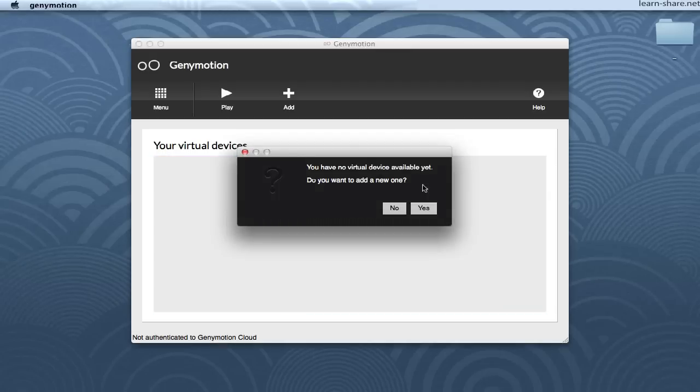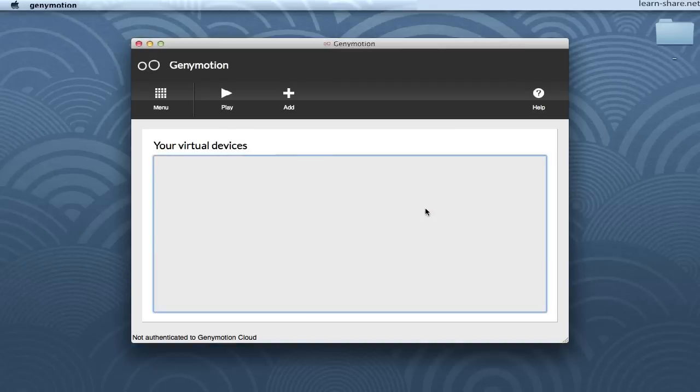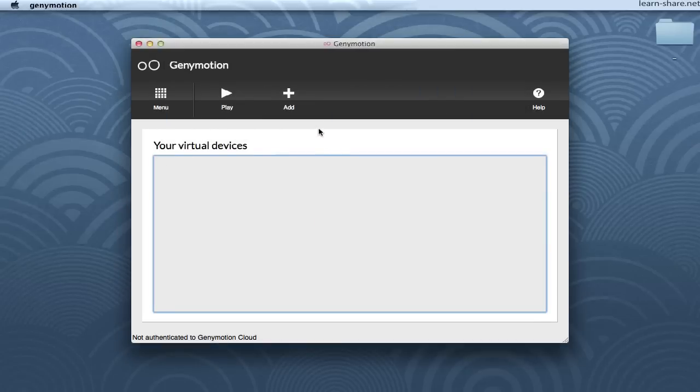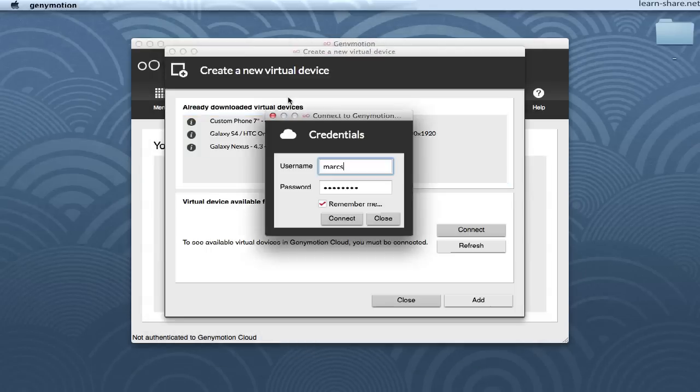And add your first virtual device. Insert your credentials and continue. Next, add a new virtual device.